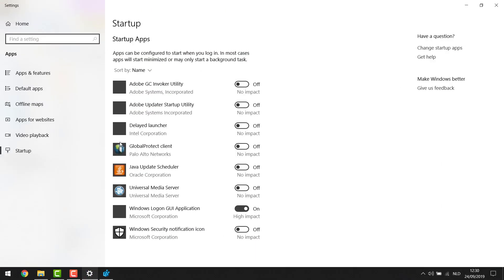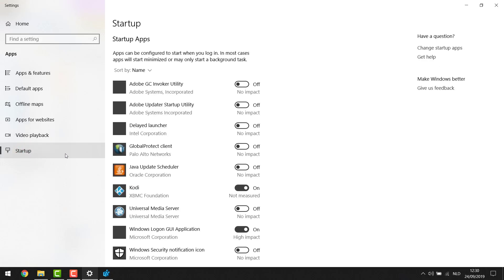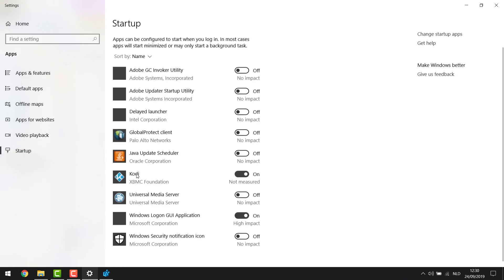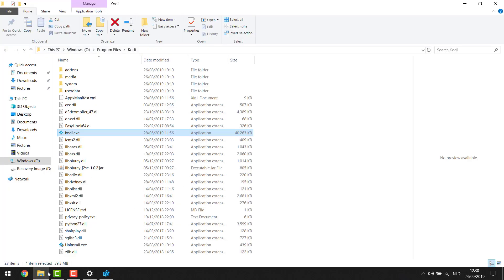To verify this, go back to Startup Apps - and as you can see, Kodi is now added to my startup apps.